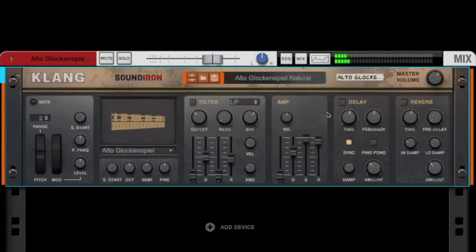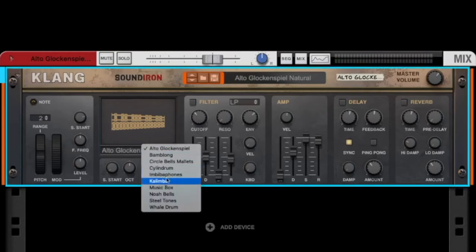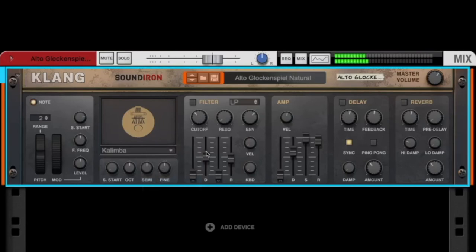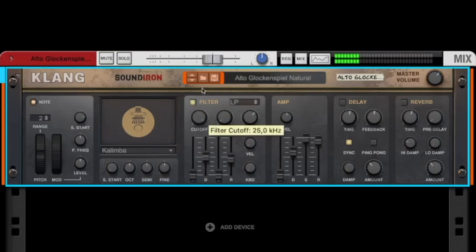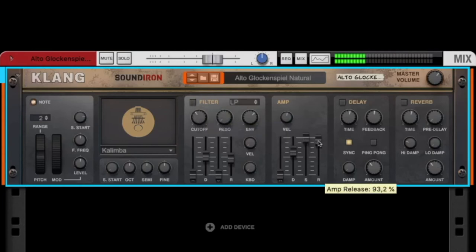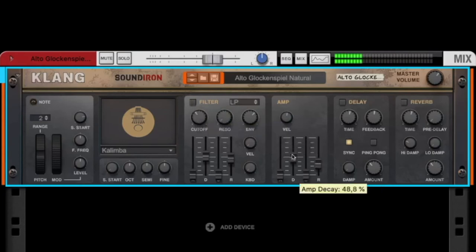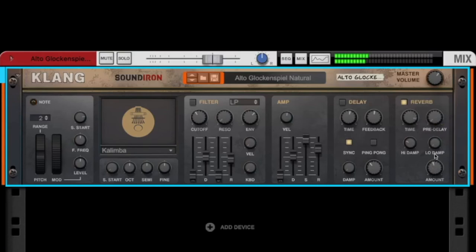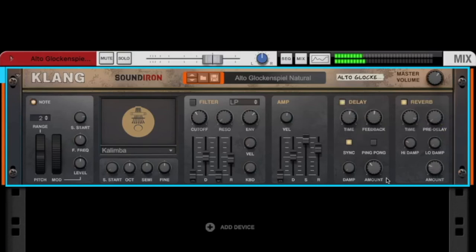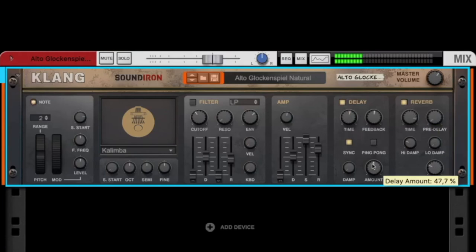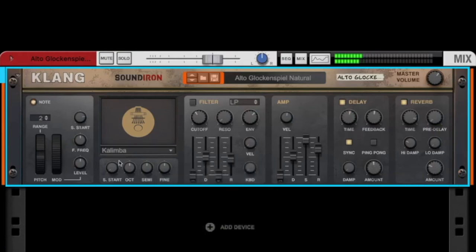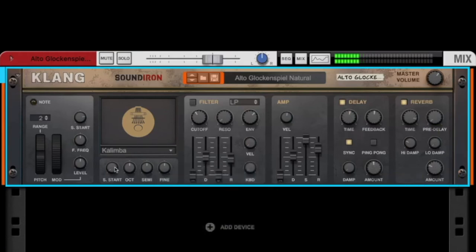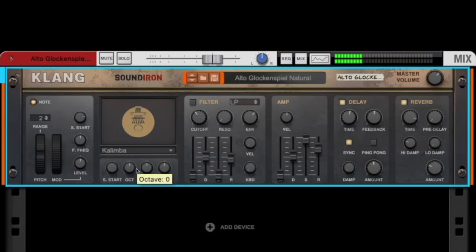But you can create your own presets. Simply choose a sample that you like, like the kalimba. You can use the filter, the envelope to make your sound short, a reverb, a delay. You can change the start time, the octave, and a lot more.